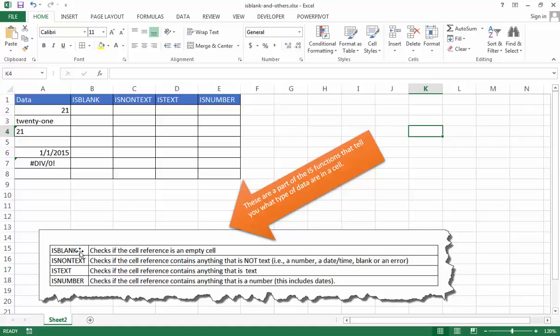So these four are the ISBLANK, which checks if the cell is an empty cell. There's also a function called ISNONTEXT and this checks in the cell if there's anything that is not text.